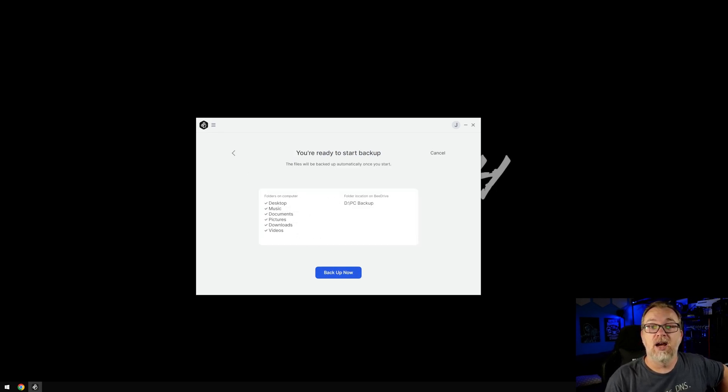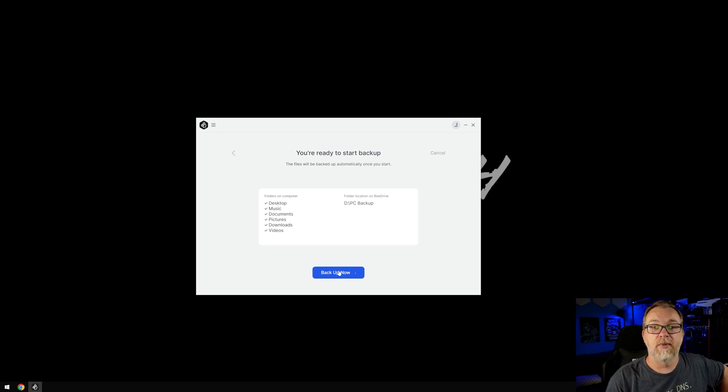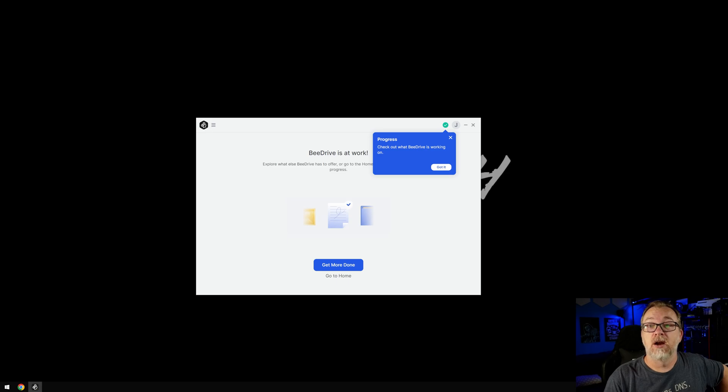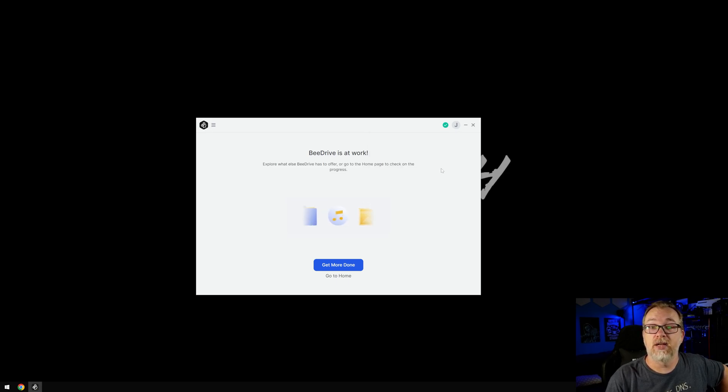However, if you wanted to, you could come over here and select choose the folders you want and click Next. And then it would give you an option to go through everything and select the things that you want to back up. I'm just going to do the default for right now. Click Next. That's like, Hey, are you sure this is what we're going to do? Are you sure? Yep, I sure am. So it says, Hey, progress or check out what the B drive is working on now. Got it.